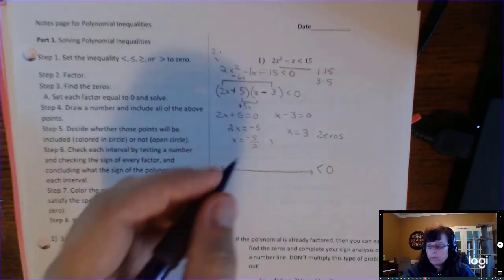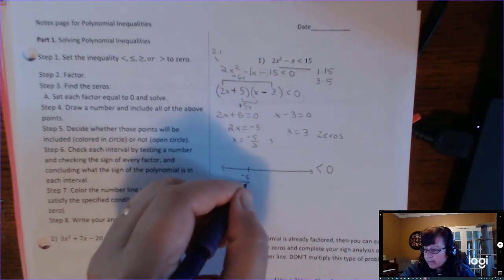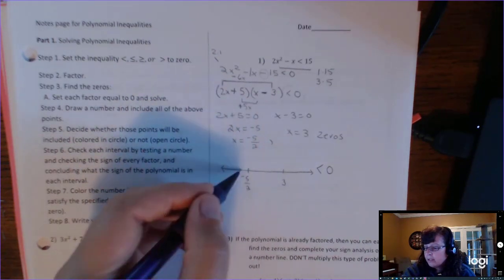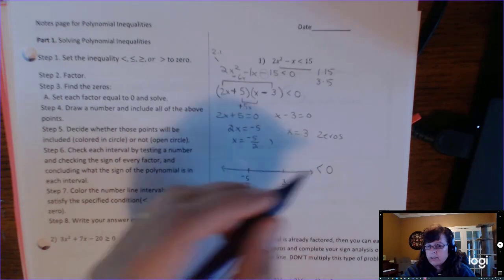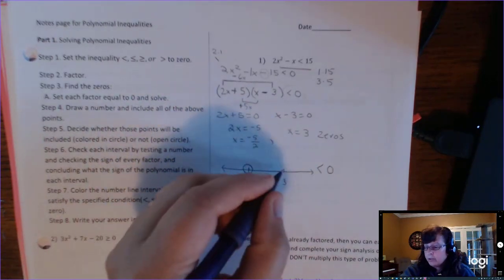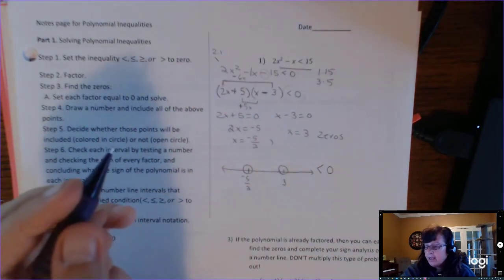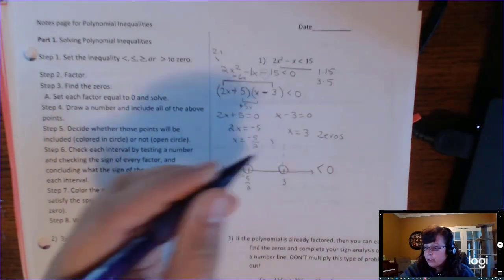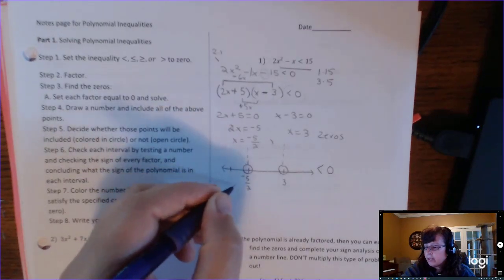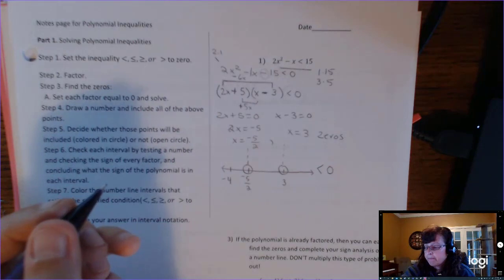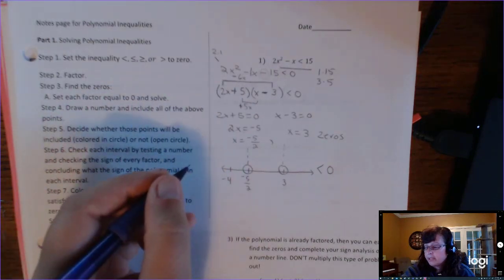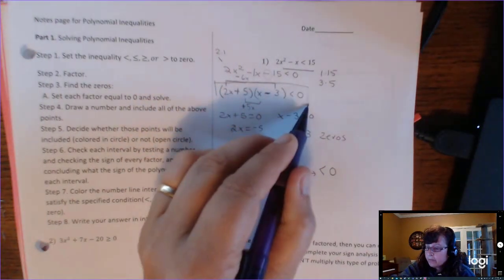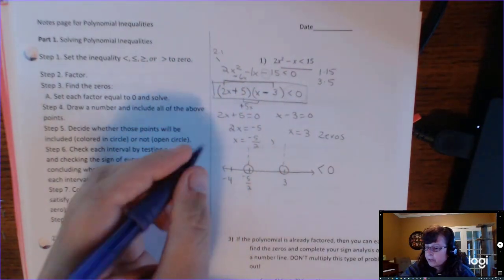Less than 0 means negative numbers. We put the zeros on the number line with open circles because it says less than 0 — not equal to 0 — so we can't include those zeros. We can do sign analysis or graph. I'm going to do sign analysis: let a number to the left of −5/2 represent all numbers in that region, and put it into the factored form to check the sign.